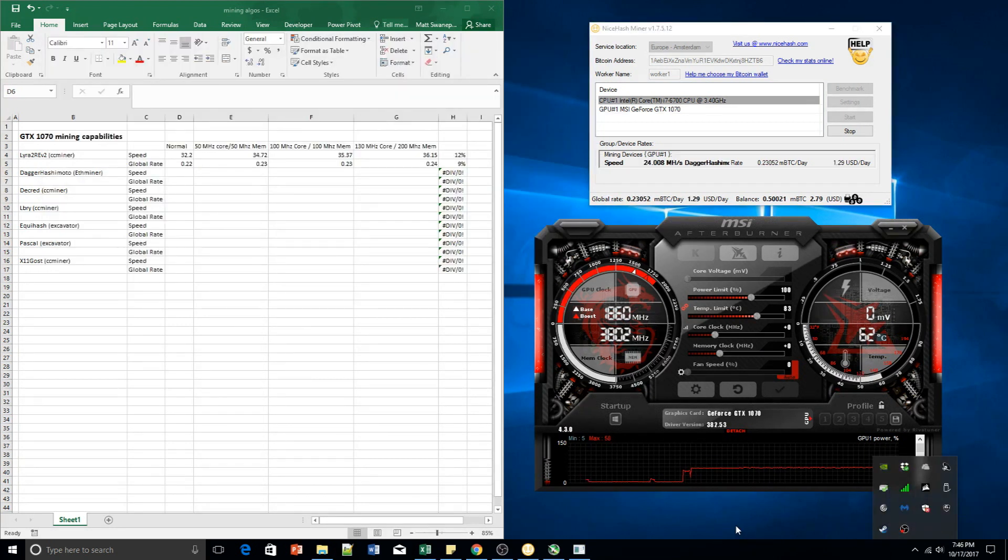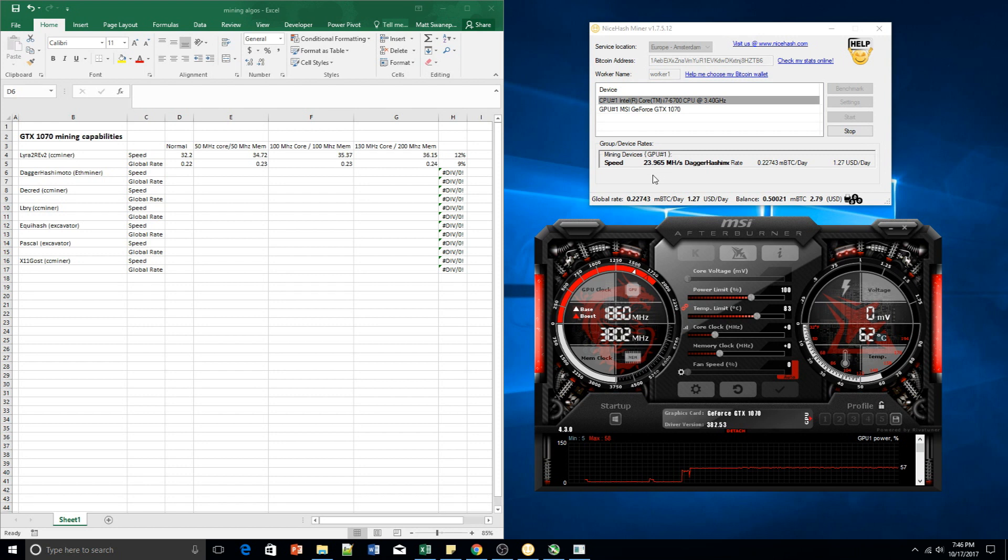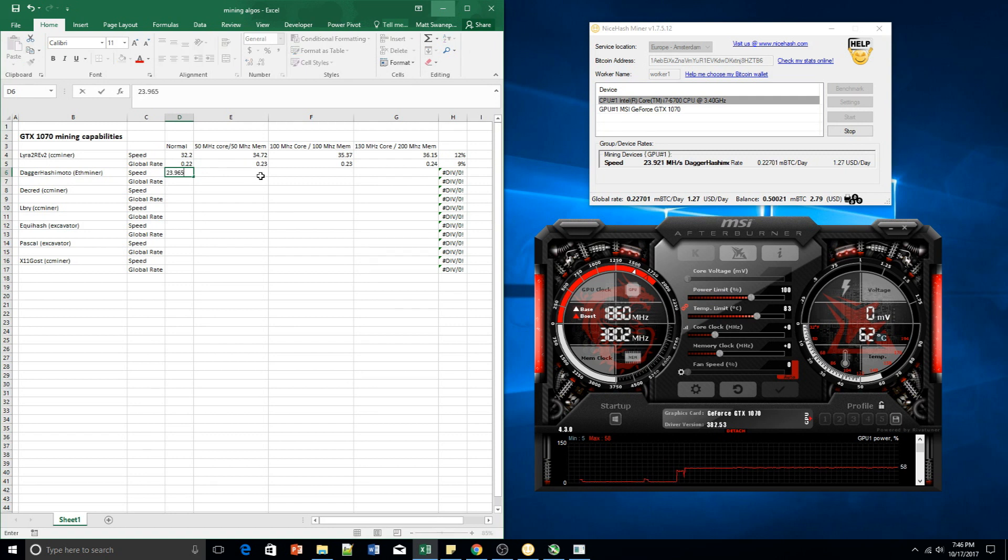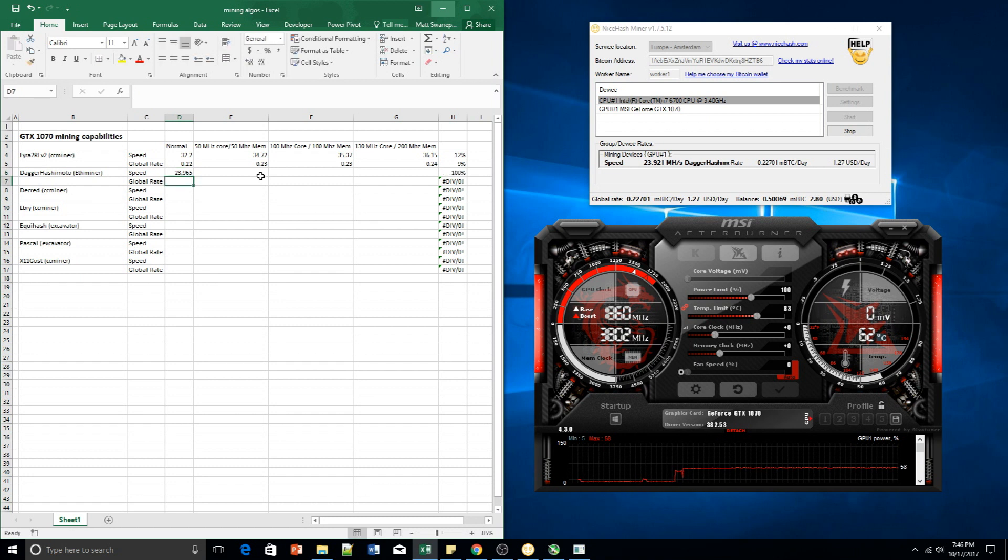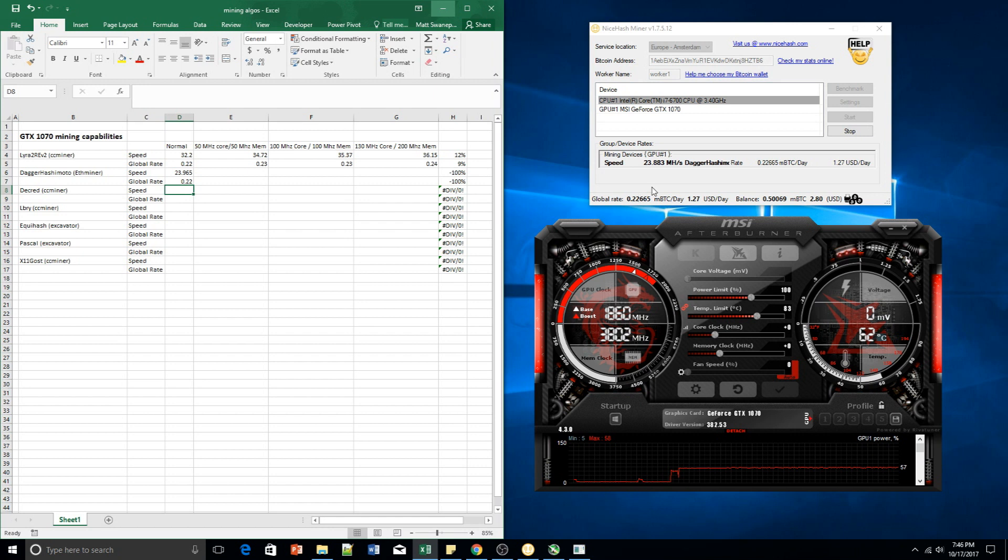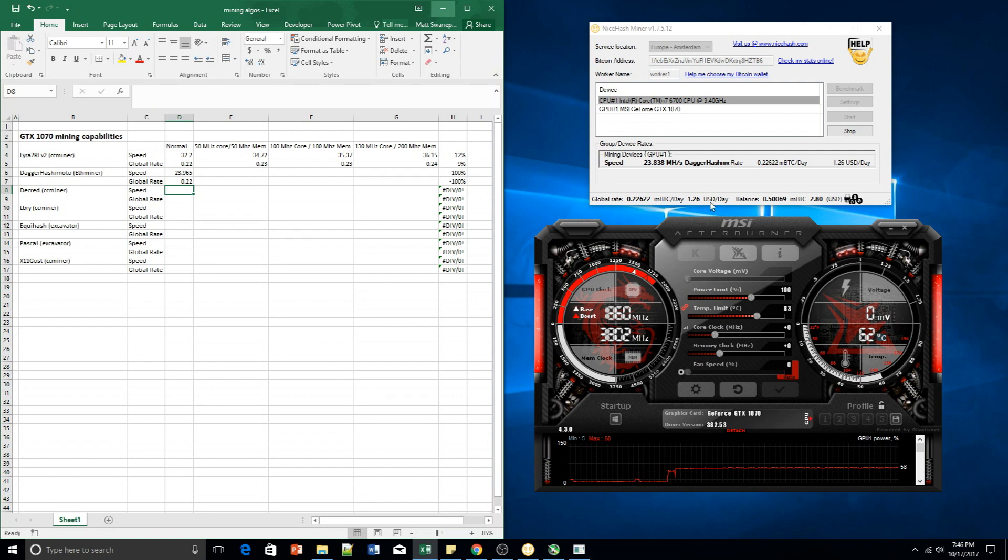Alrighty guys, so it looks like we've settled on a speed of 23.965. Now our global rate is looking at 0.22. This is our global rate over here, this is mBTC per day. As you can see, it was a lot more fruitful back in the day, but hey, now we just do it for the fun of it.